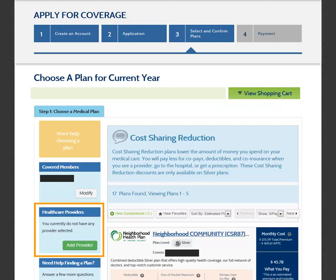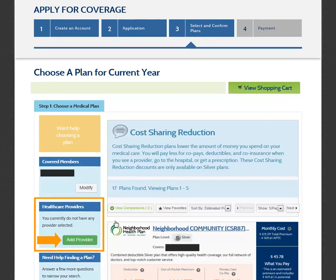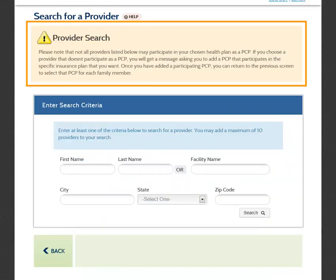Under the Health Care Providers section, you can select the Add Provider button to search and add providers to your account. Please note that not all providers listed in this section will participate as a Primary Care Provider, or PCP, in the plan you select. If you select a provider that is not a PCP in your plan, you will receive a message asking you to choose one that is.